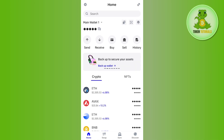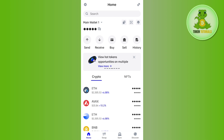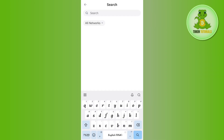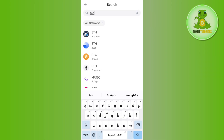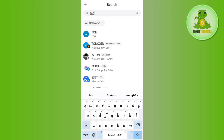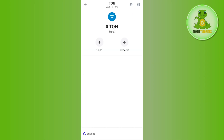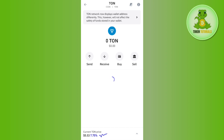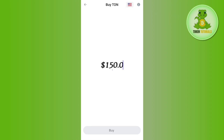The first thing we are going to do is simply buy TON coin in our Trust Wallet app. For that, you need to use the search bar at the top and search for TON. Once you are able to find TON, you need to tap on it and then tap on the buy option.